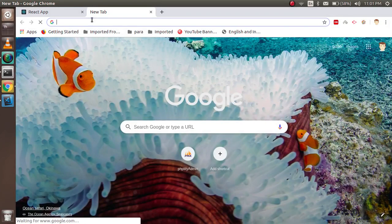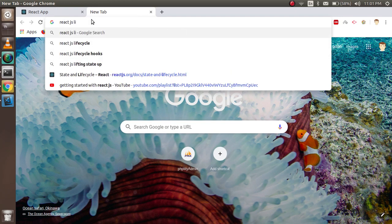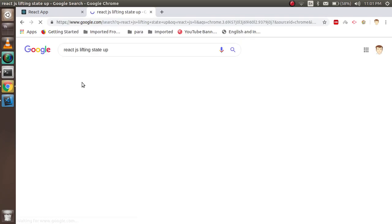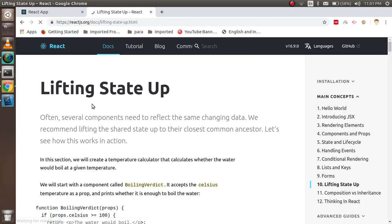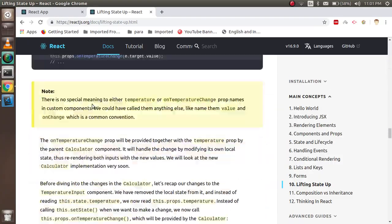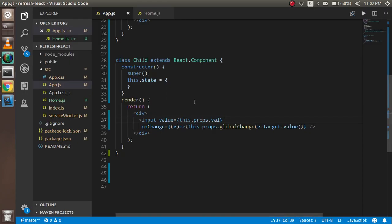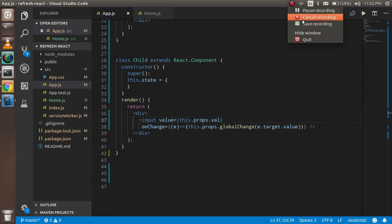If you want to explore further, you can check the React documentation — search for 'Lifting State Up' — though it's a bit more detailed. I've provided a simpler approach here. If you have any confusion, ask in the comment box, don't forget to subscribe to the channel. Thanks for watching — bye bye!